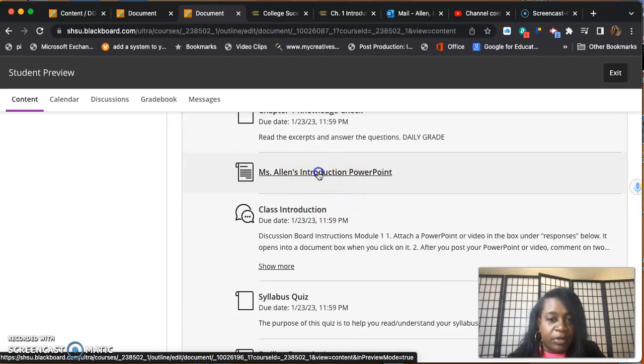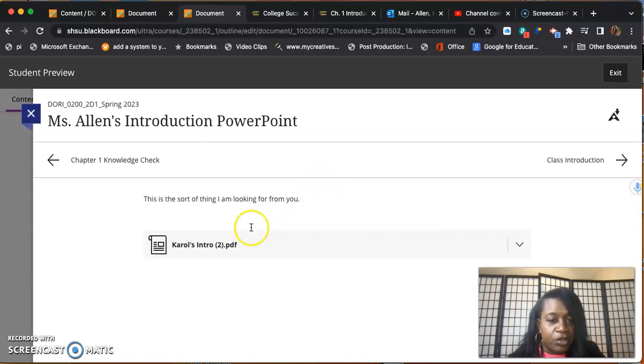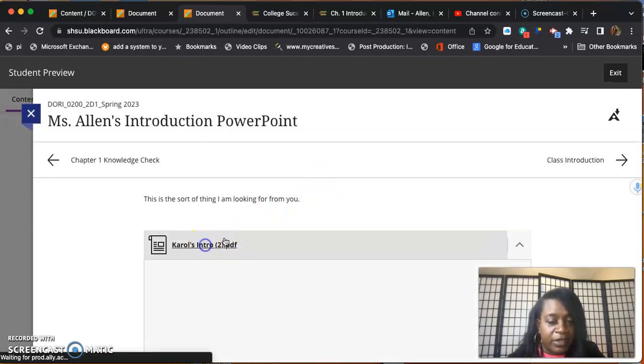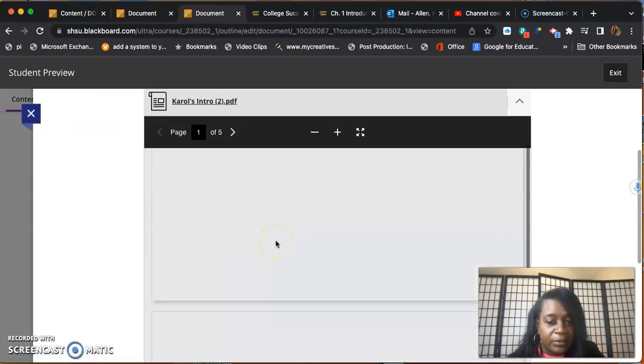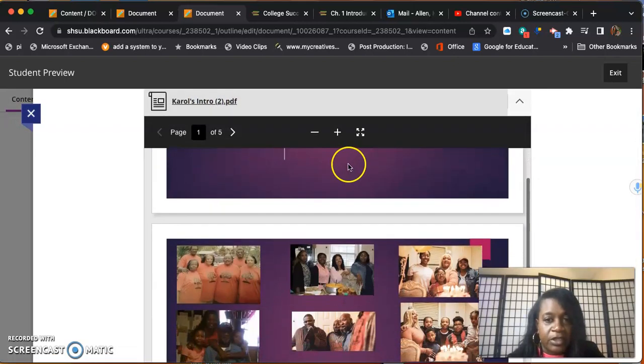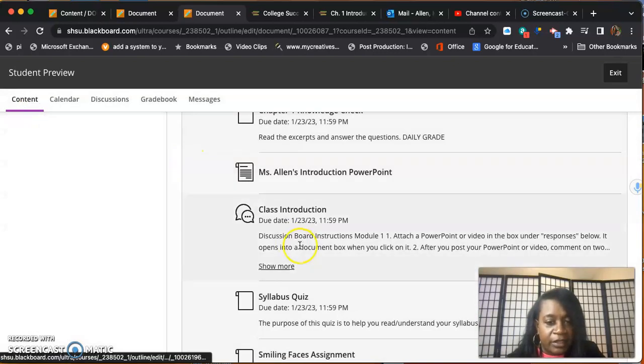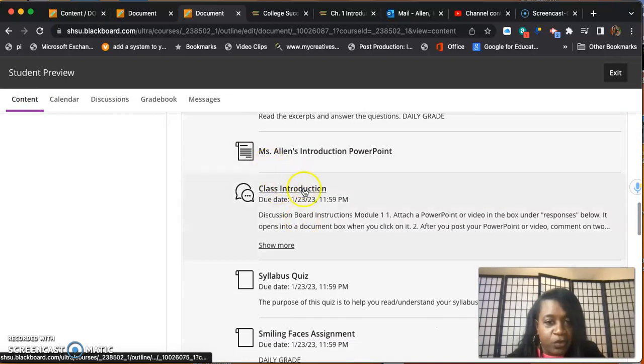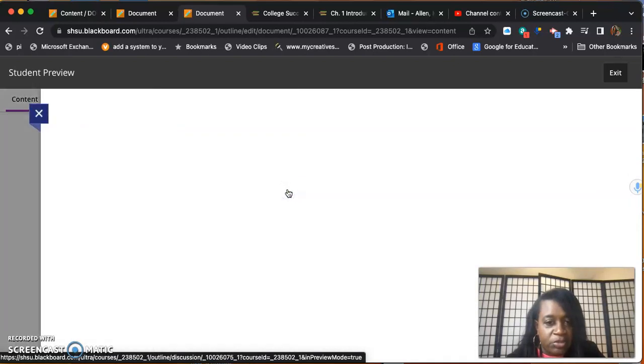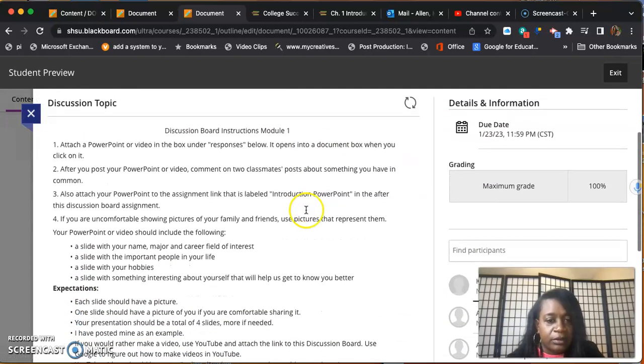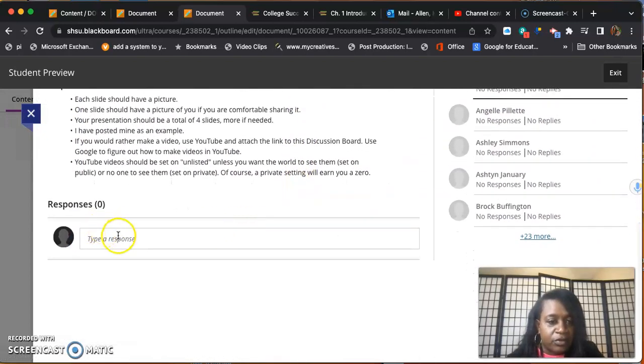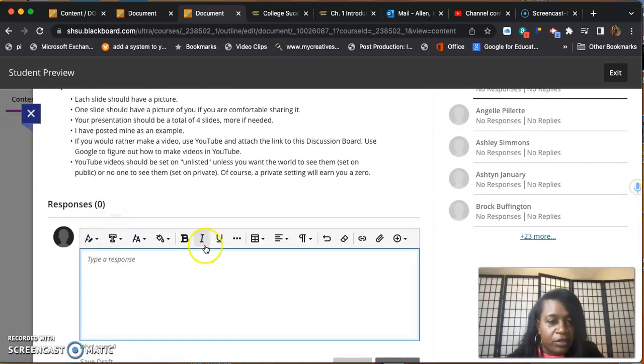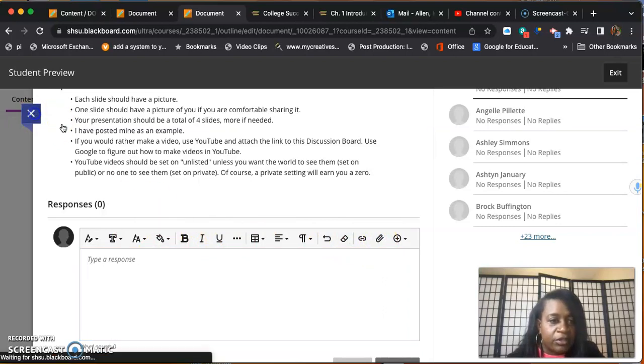You're going to have to create an introduction PowerPoint. I did one for you of myself to give you an idea of what I'm looking for. You can look at that, and then this is where you will turn it in in a discussion post. You'll respond right here, you'll attach it using the paperclip.